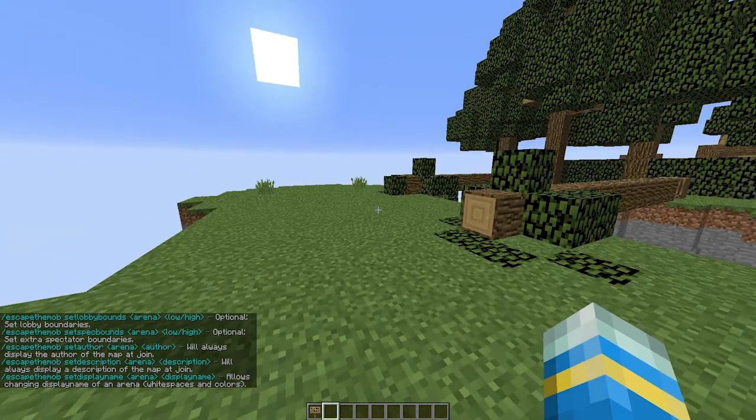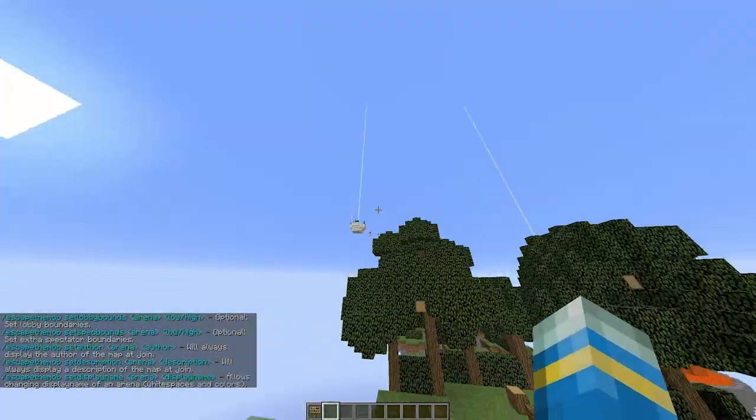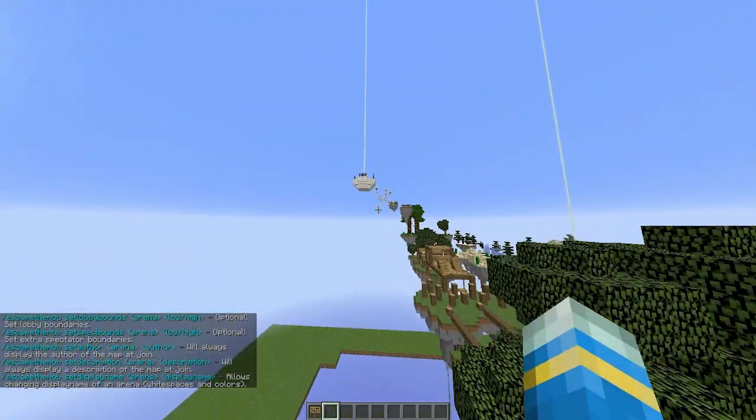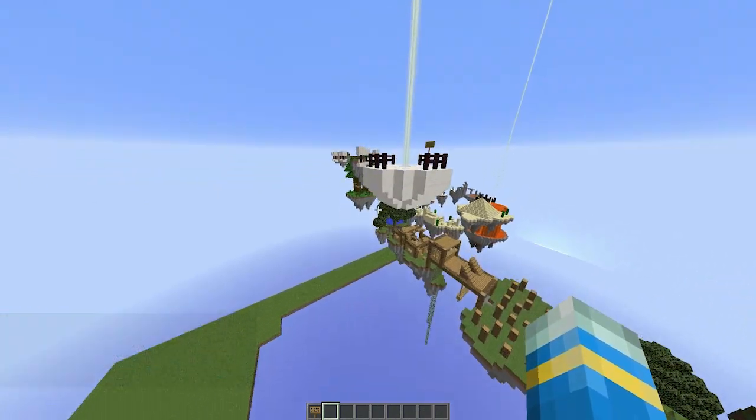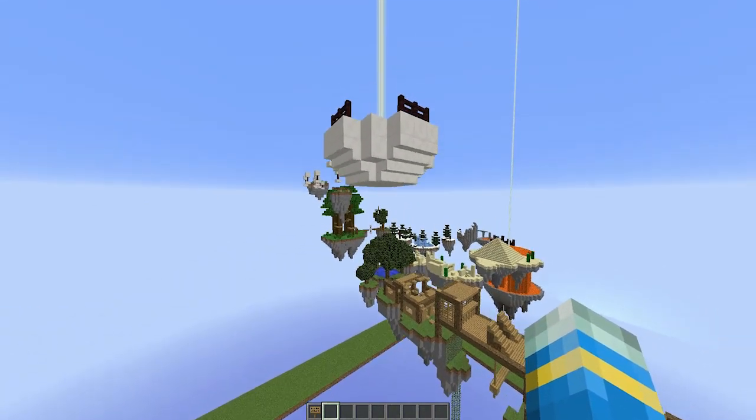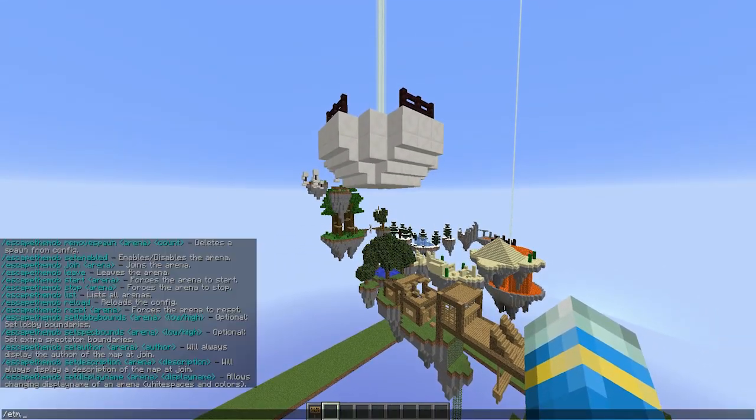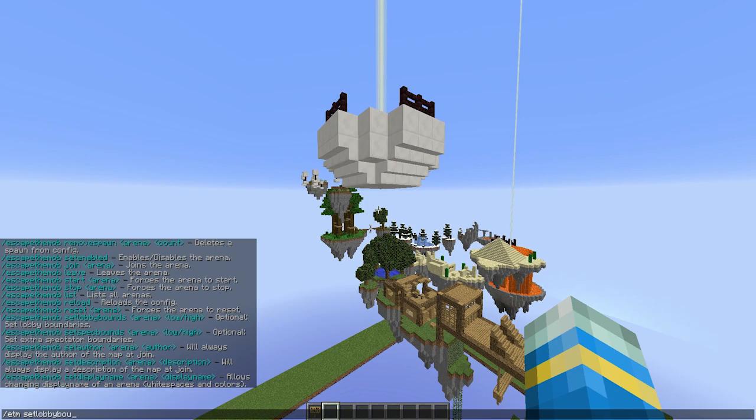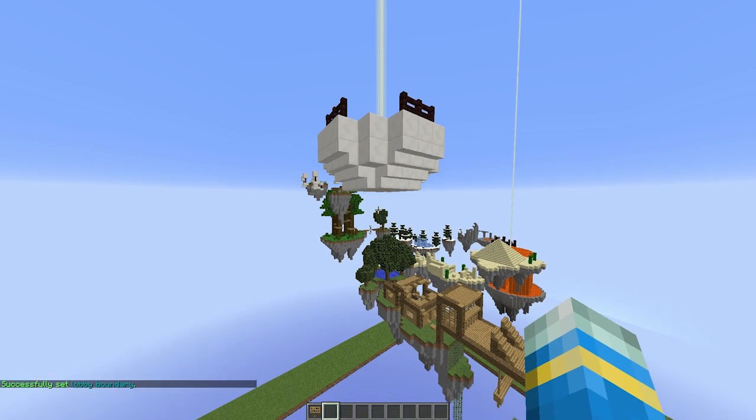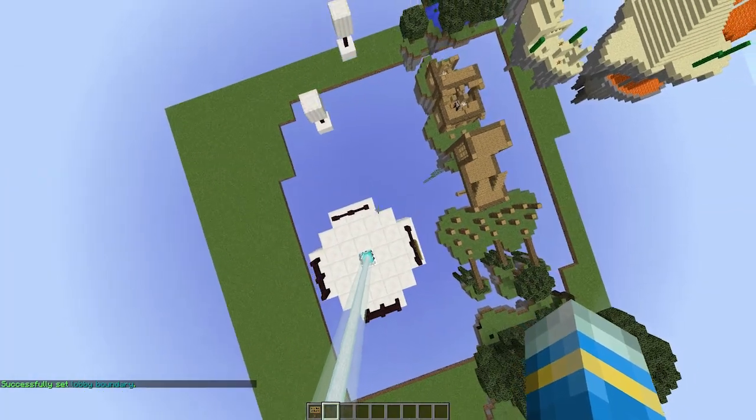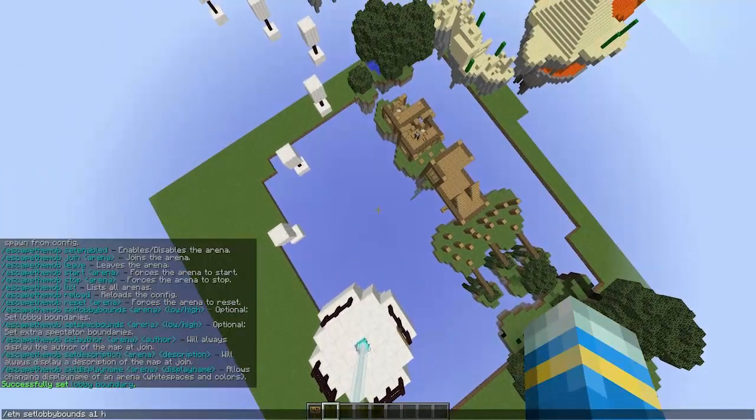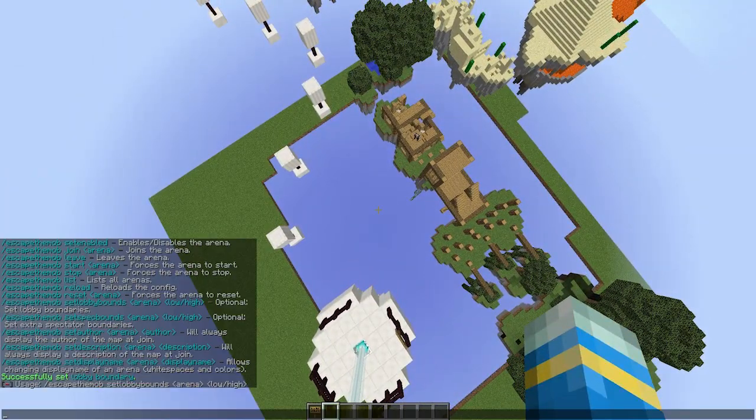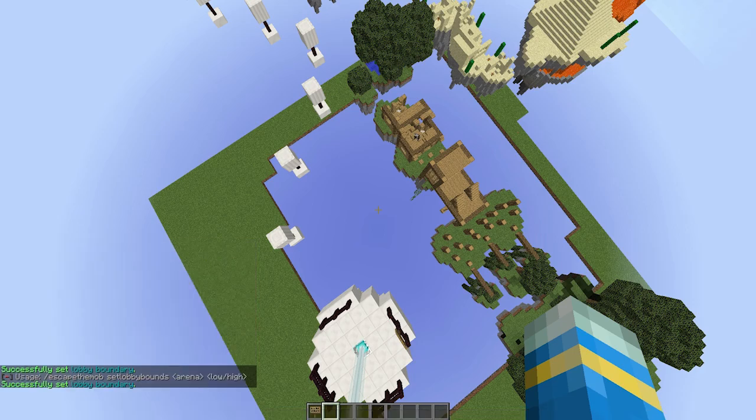So we are going to set the lobby bounds up here and then the arena bounds. So let's just go here. /ETM set lobby bounds for the arena A1, and this is the low bound, and up here the high bound to form a cuboid like that.